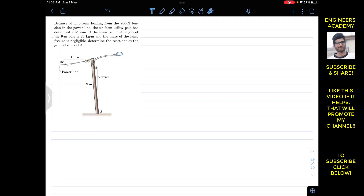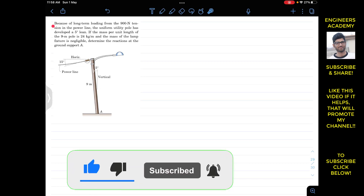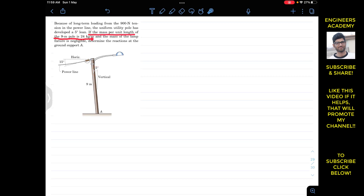Hello students, I welcome you all to Engineers Academy. Do subscribe to my channel if you haven't done it yet. We are going to solve this problem which says that because of long-term loading from 900 newton tension in the power line, the uniform utility pole has developed a five degree lean. The nine meter pole has a mass per unit length of 24 kg per meter, and the mass of the lamp fixture is negligible. Determine the reactions at ground support A.